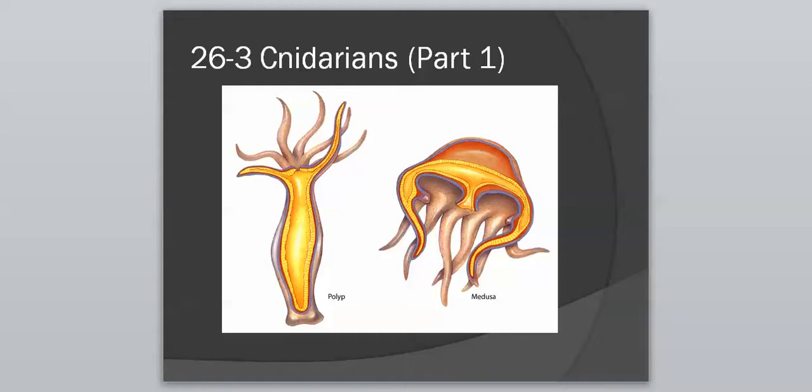Hello, Bio 2. We're continuing on with Chapter 26 with our second group of animals, and this group of animals is called the Cnidarians.